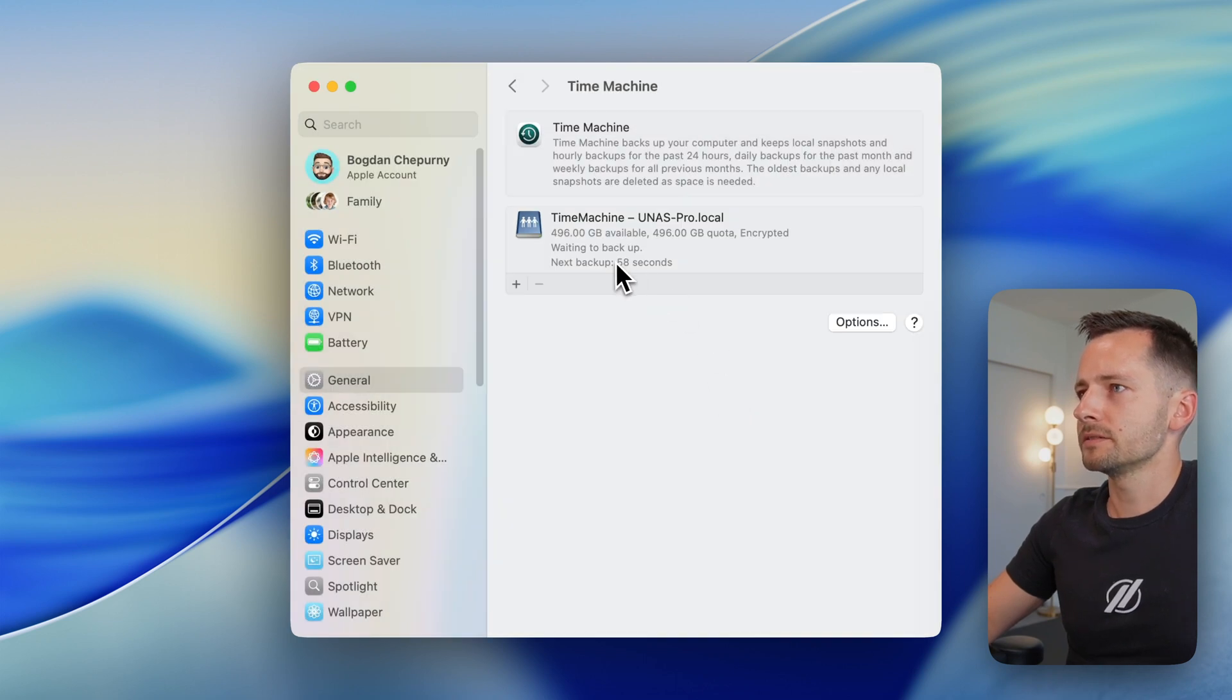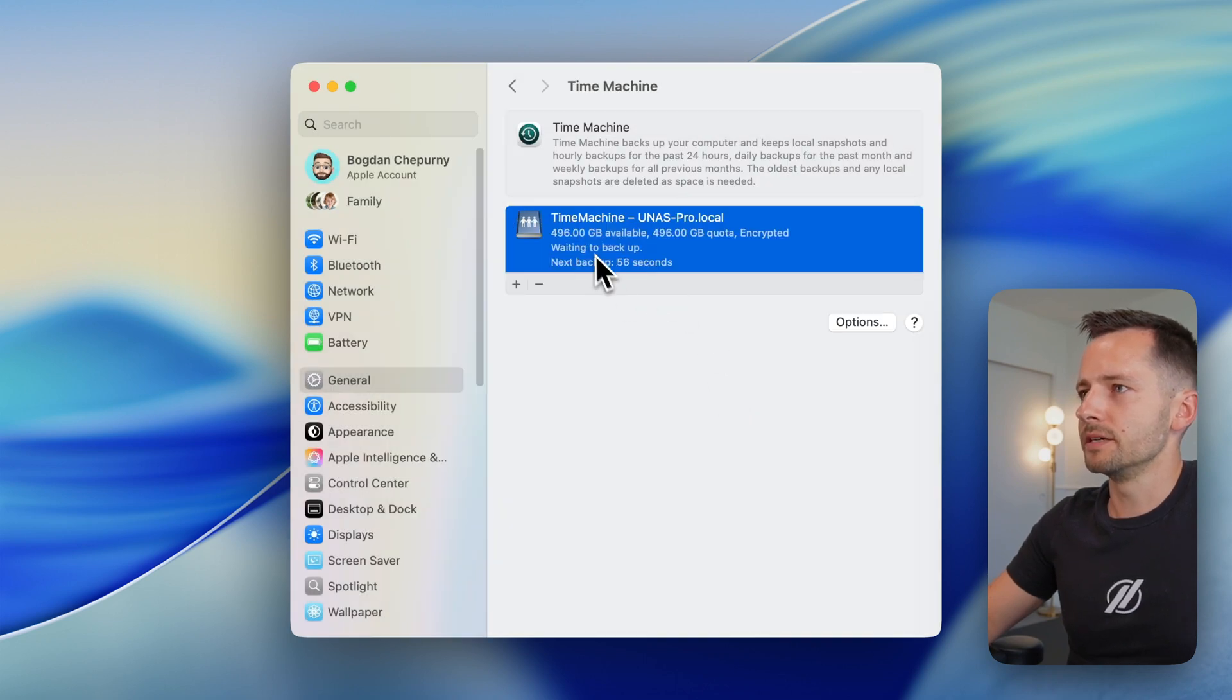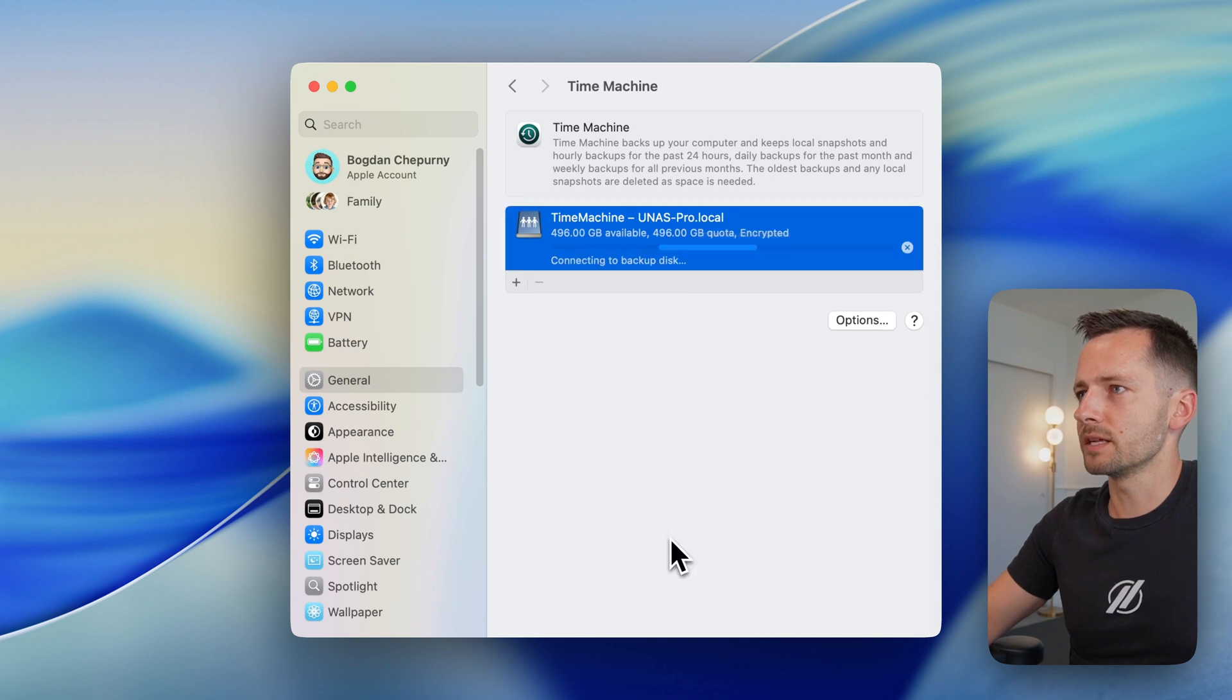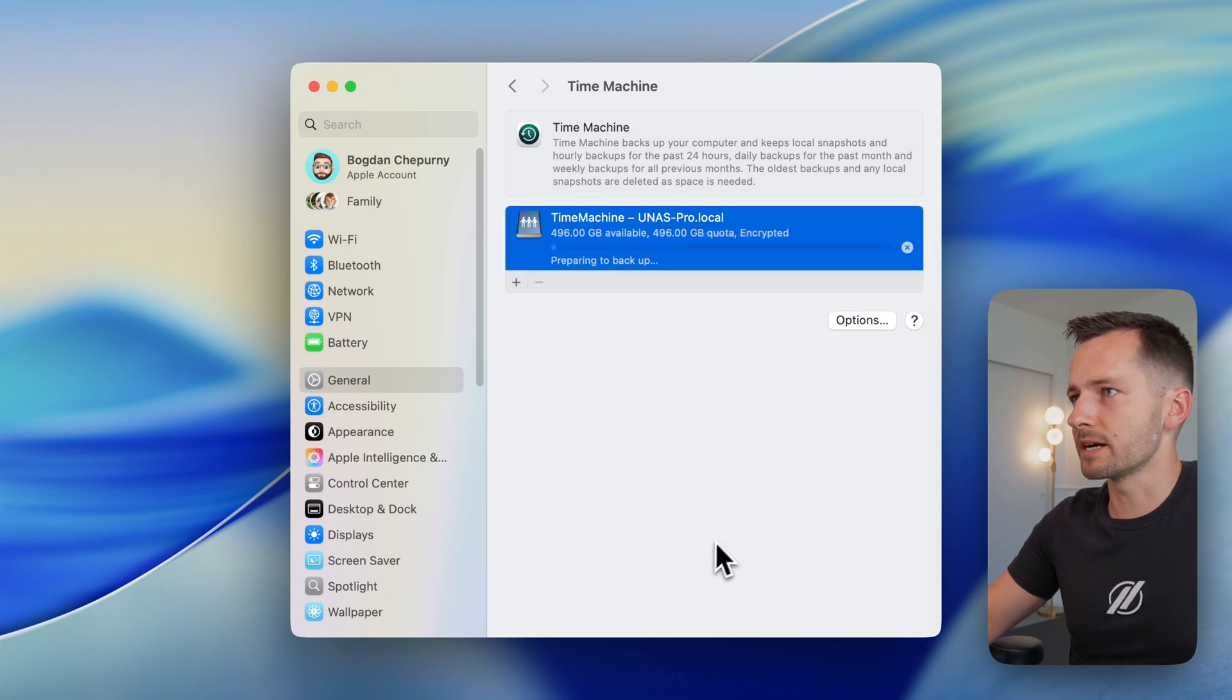So it's getting ready to backup. We can actually just say, right click, secondary click, and backup now.